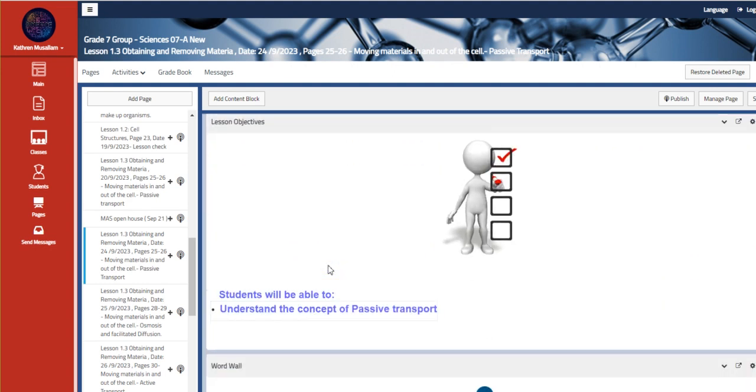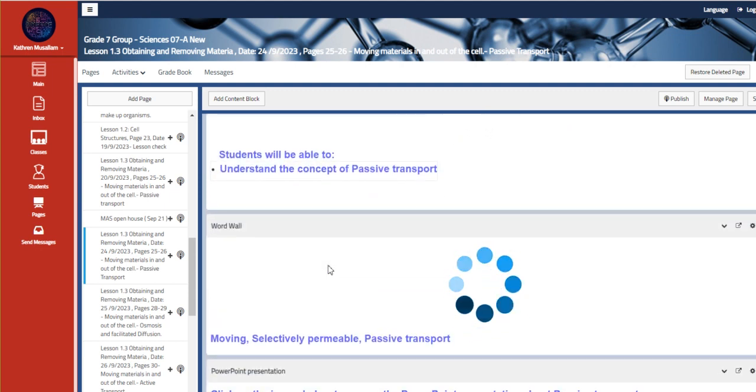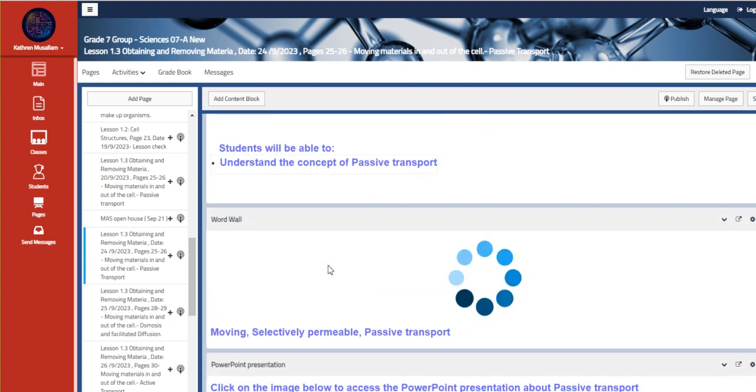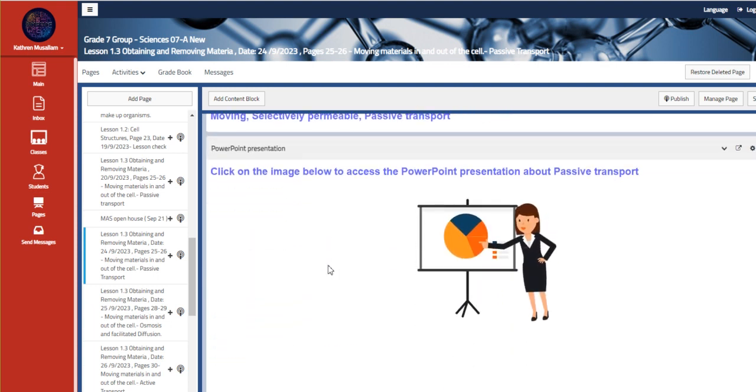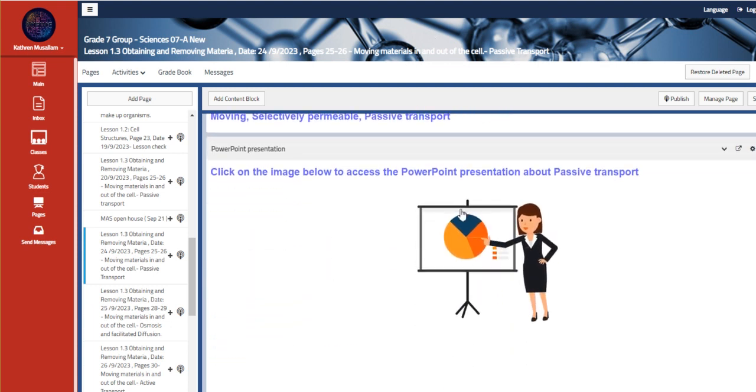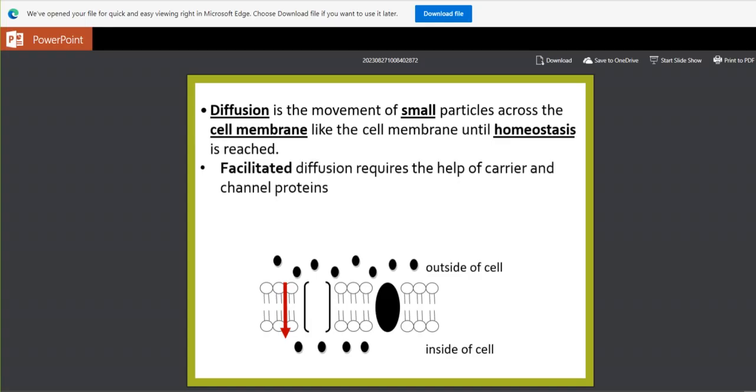Your main objective is to understand the concept of passive transport. The vocabulary is moving, selectively permeable, and passive transport. We're also going to talk about the PowerPoint presentation of the passive transport.